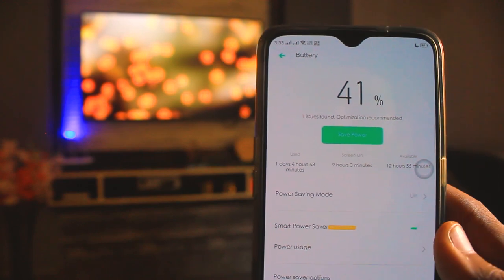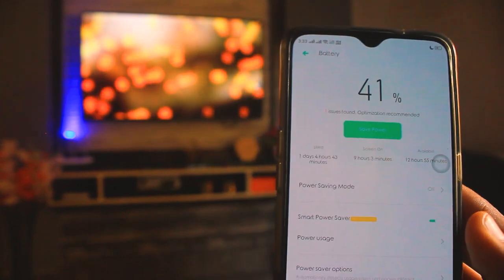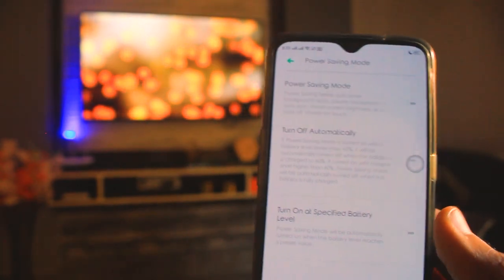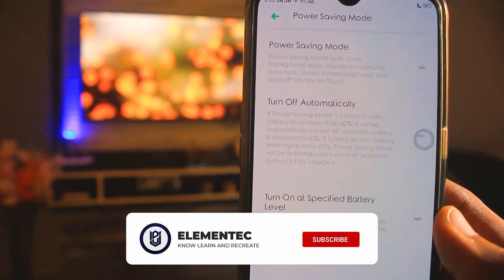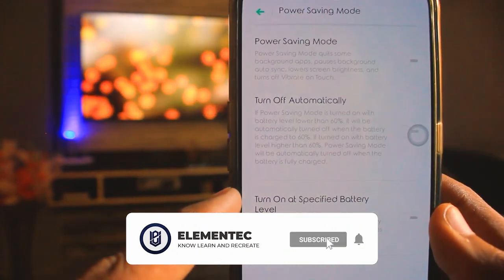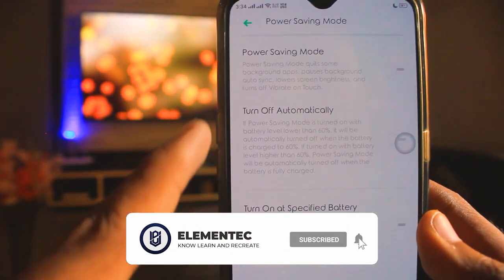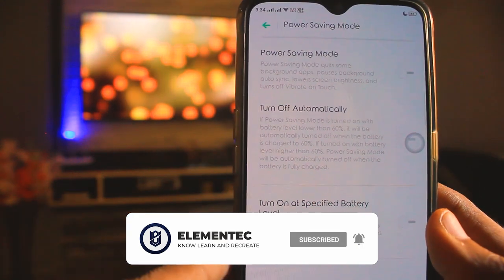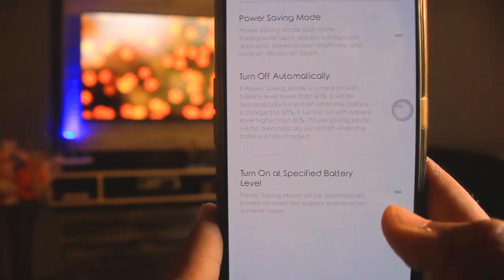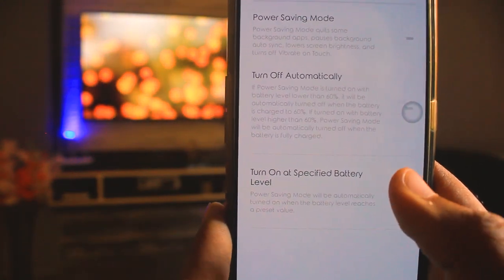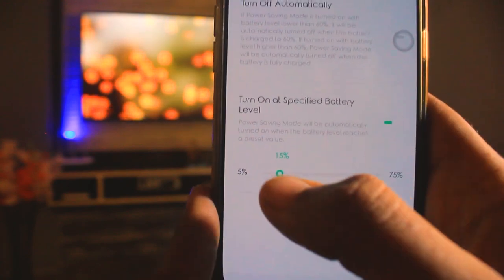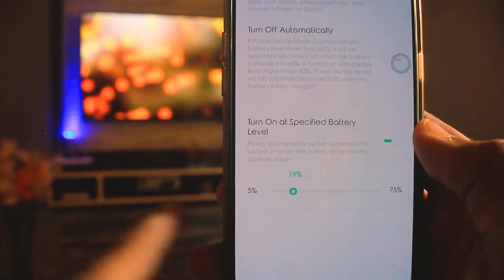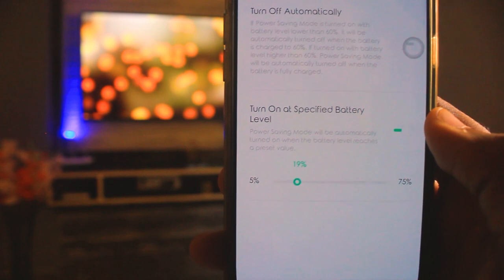The next feature is the power saving mode. In the power saving mode, you will get options like automatically turn on at a specific battery level and automatically turn off after a specific level. You can tap to set the battery percentage at which power saving mode will turn on.